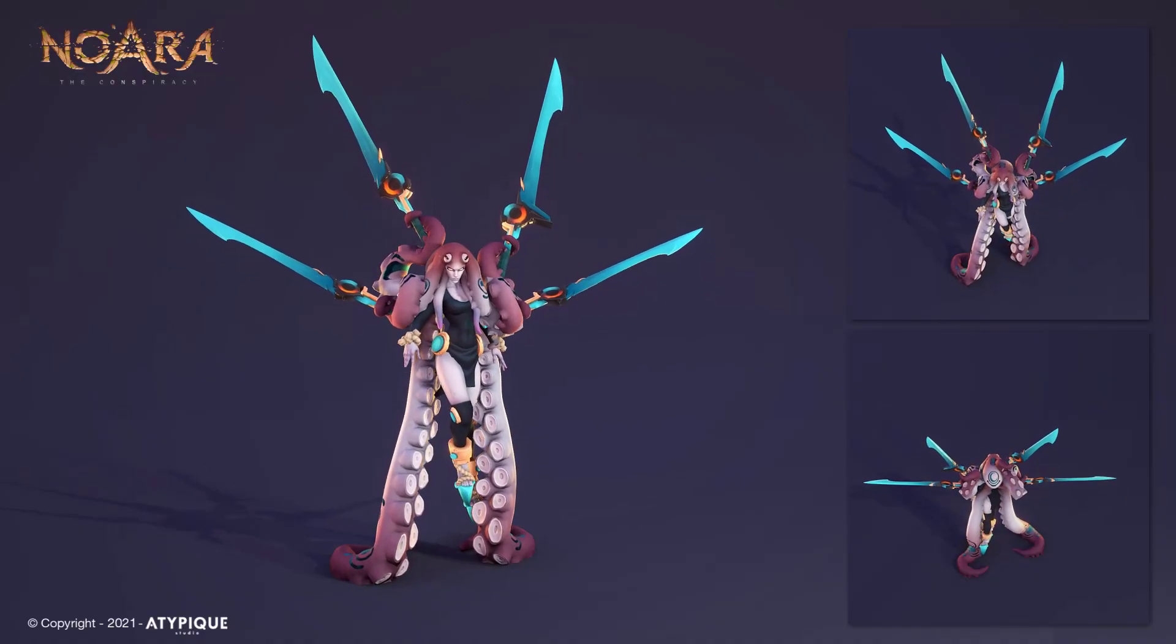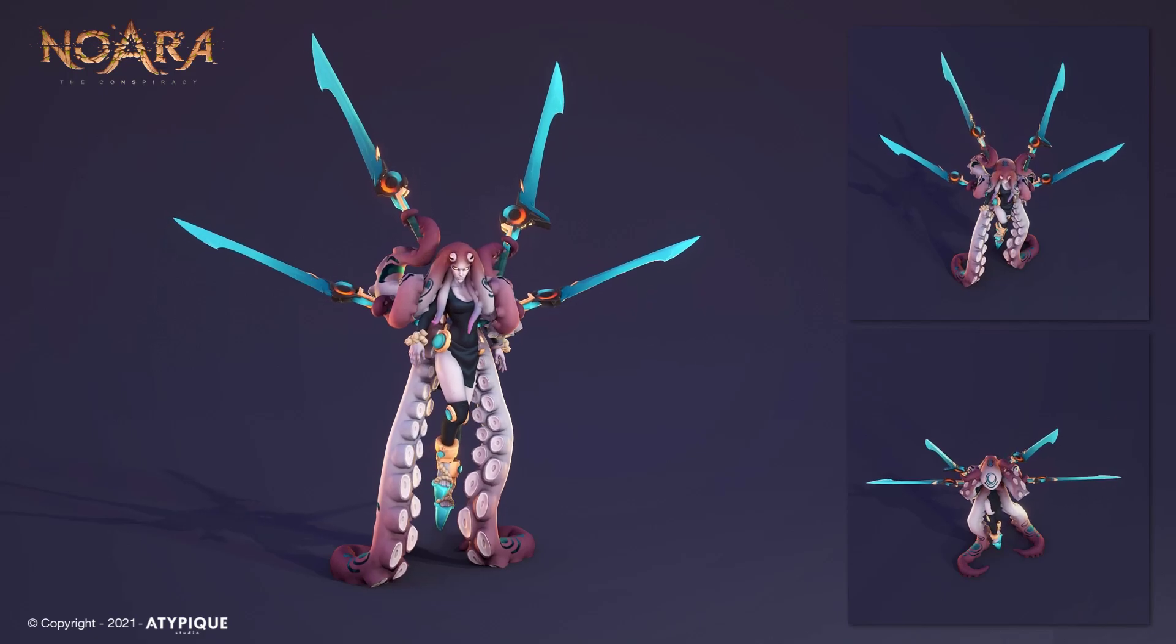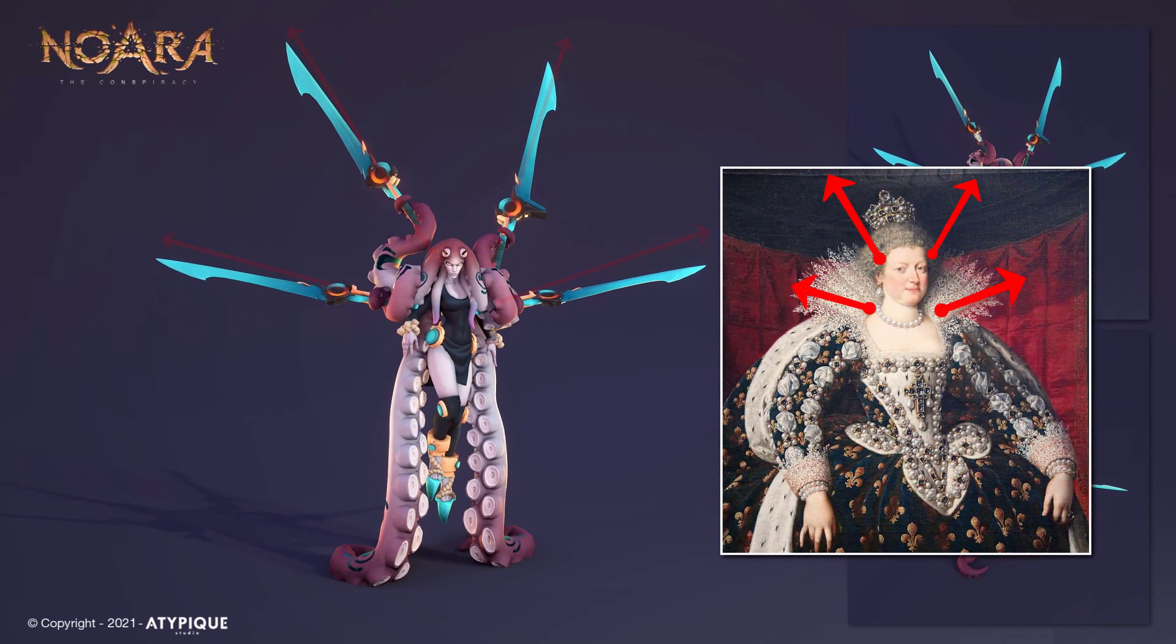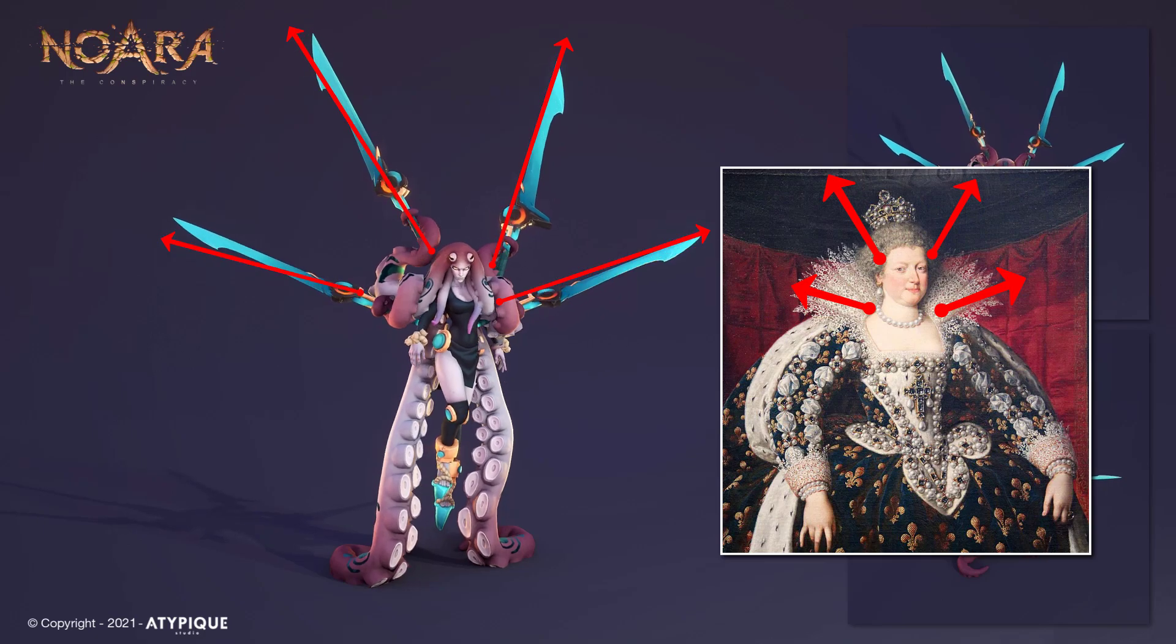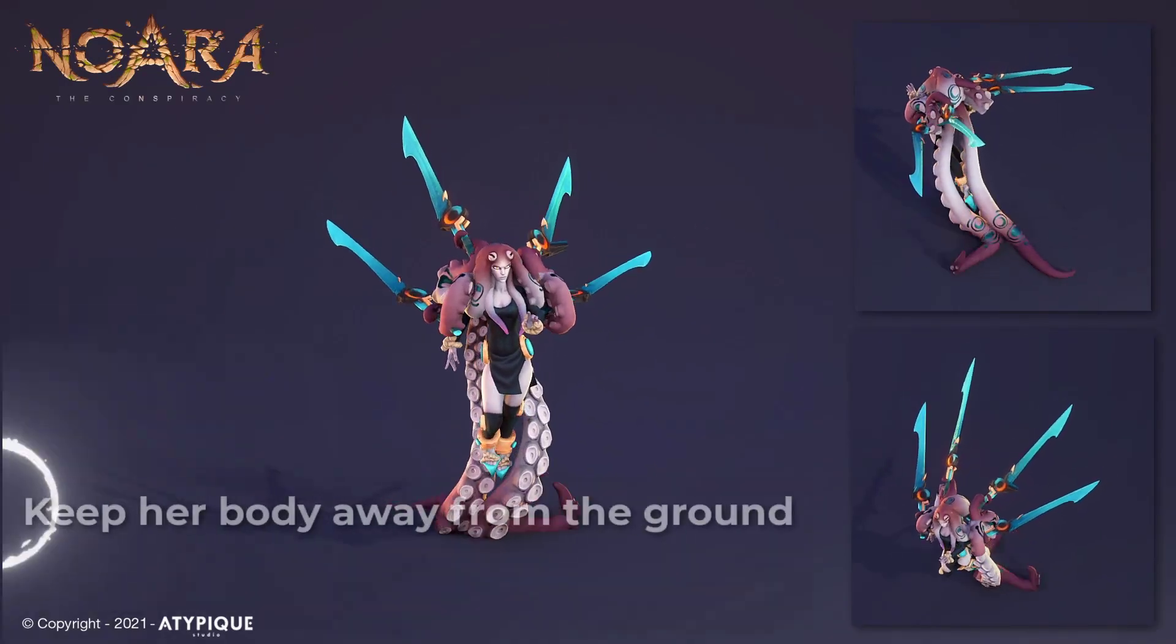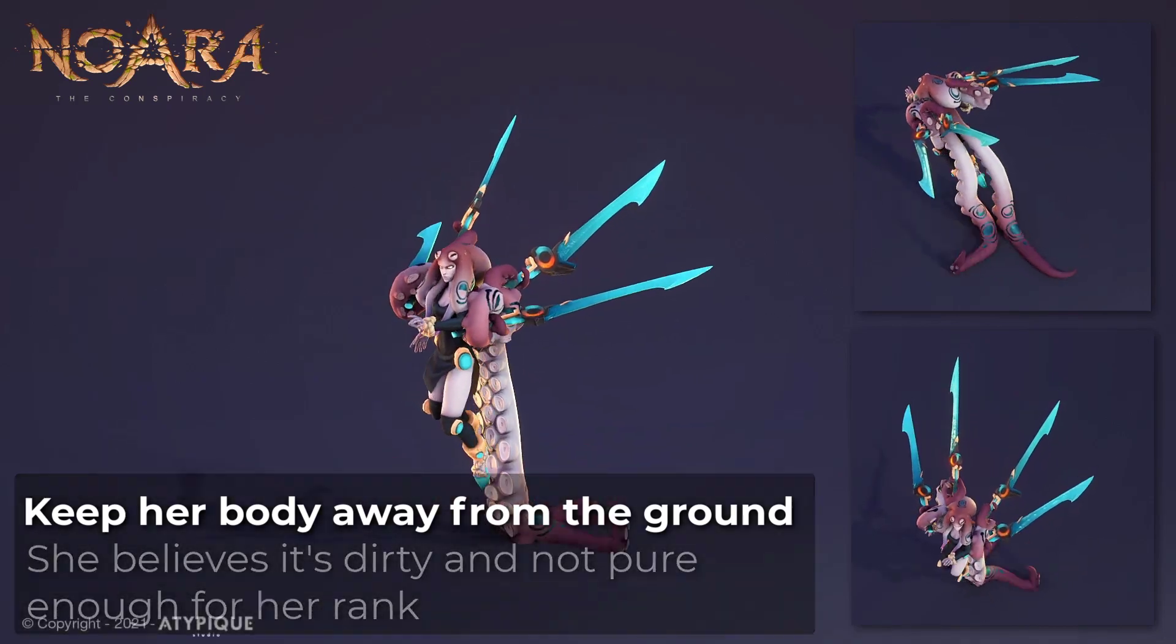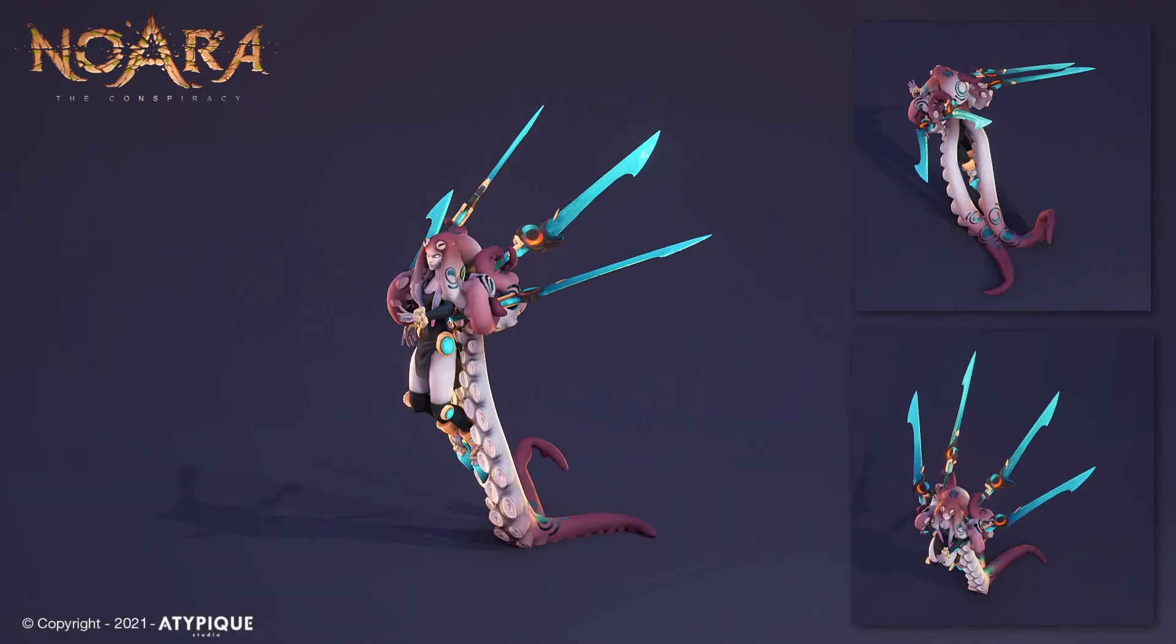Before I start blocking my animation, I need to consider the background of the character. She's the queen, and one of the reasons we created this crown shape with her blades. Also, she comes from the ocean and hates the ground. That's why most of the time, she doesn't put a foot on the ground.